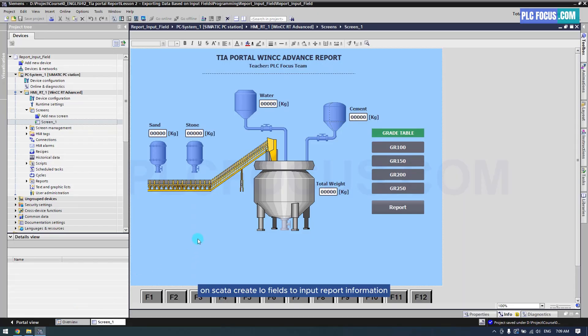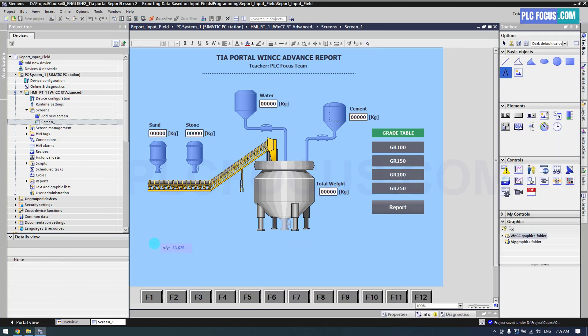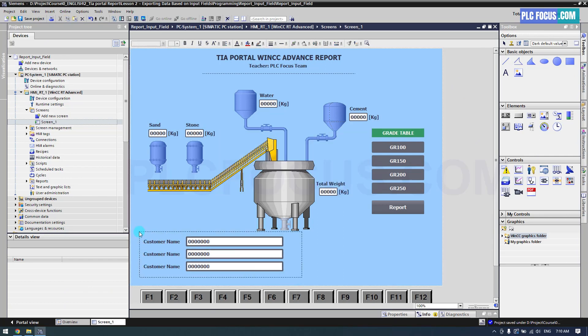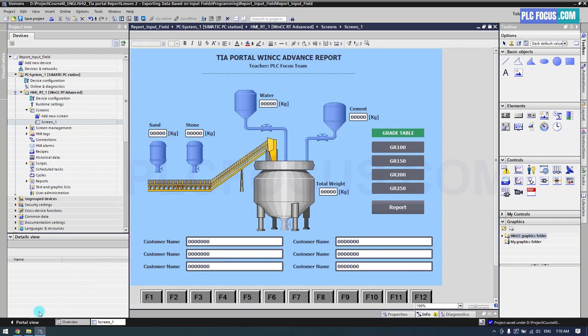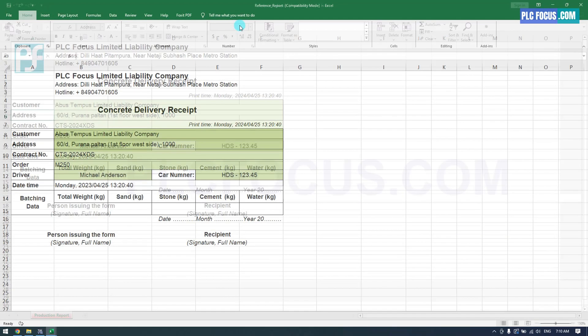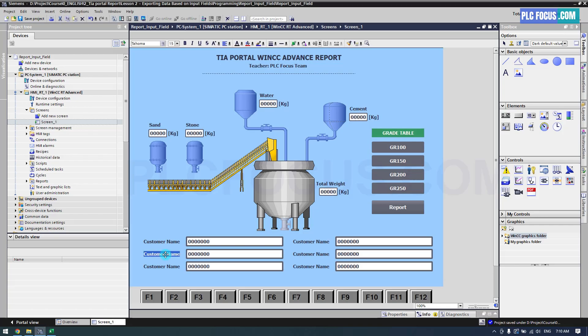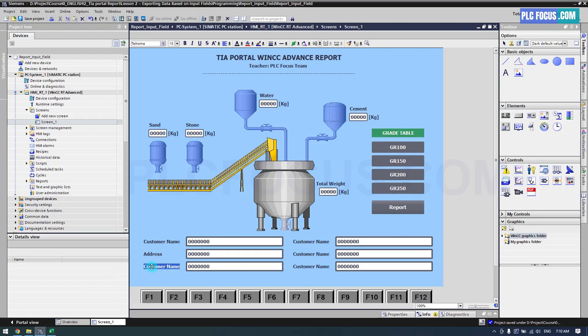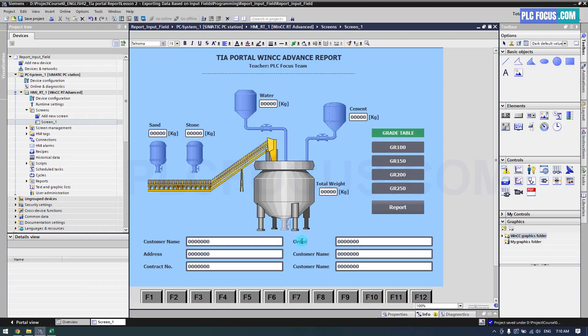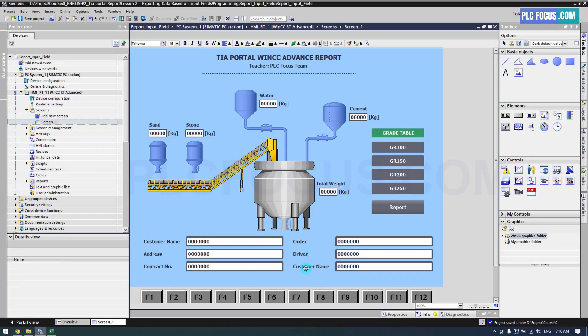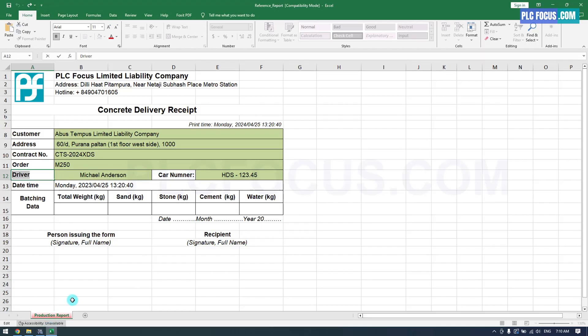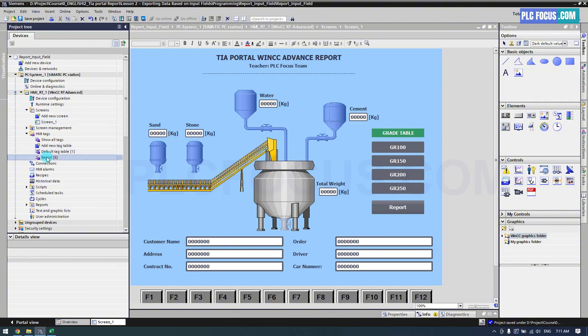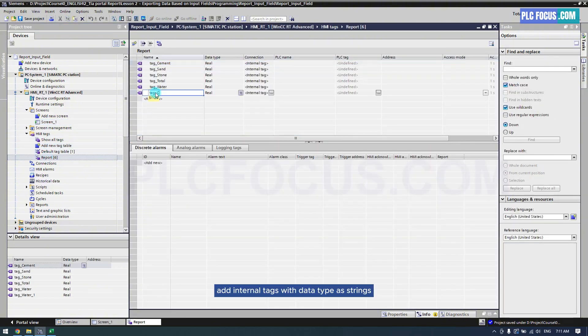On SCADA, create IO fields to input report information. Add internal tags with datatype as strings.